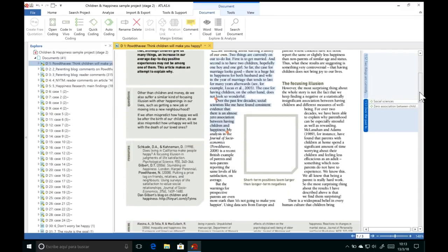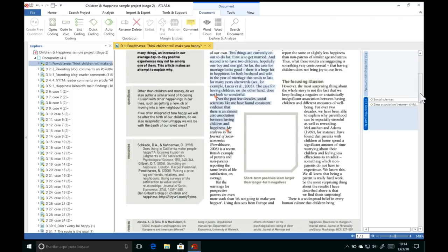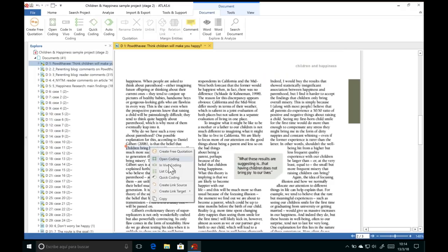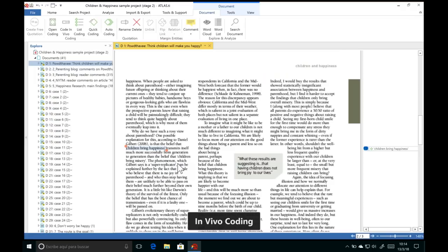If you want to capture the exact words a participant used, you can use coding in vivo. What coding in vivo does is create a code out of the exact text you have selected. Simply select that segment of text, right-click, and choose In Vivo Coding. Atlas TI will create a code directly from that text.